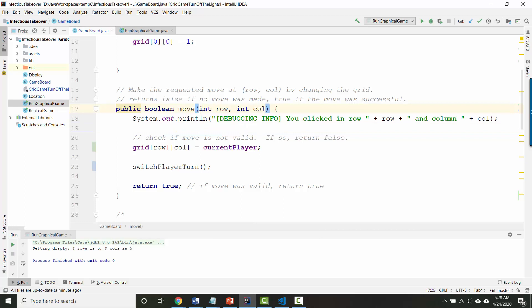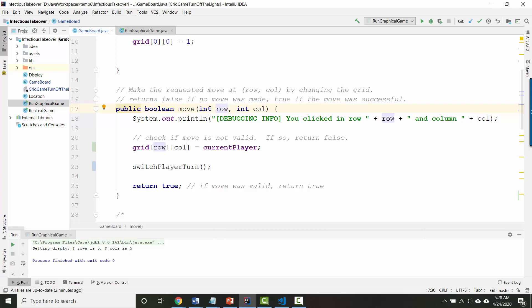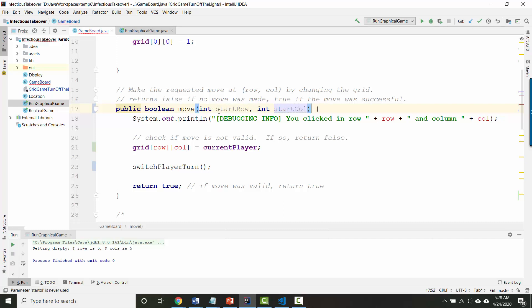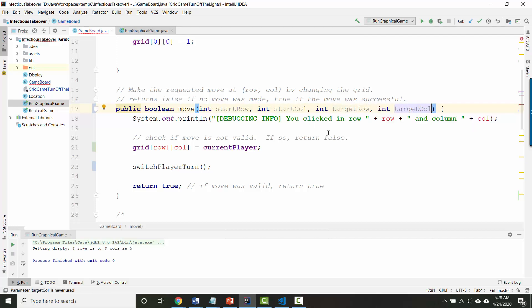What that means for our model class of game board is that the inputs to move need to change. Now it's not enough to say I want to move at this location because that's not enough information for the game board to know what kind of move you want to make. A complete move requires two sets of locations. So we'll call one start row and start column, and that's the starting row and column where you want to move from, and then target row and target column will be the location you want to move to.